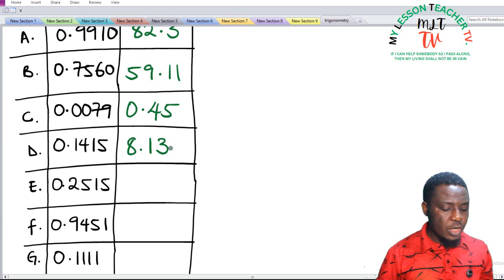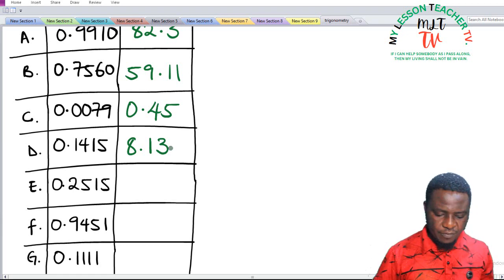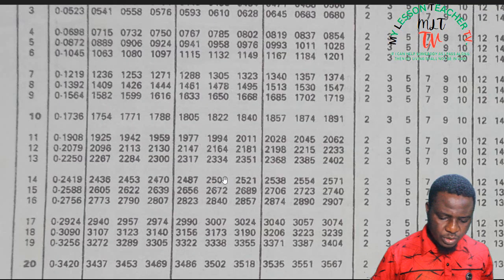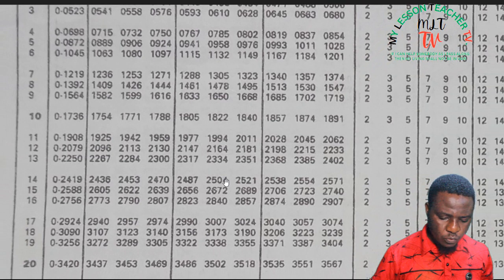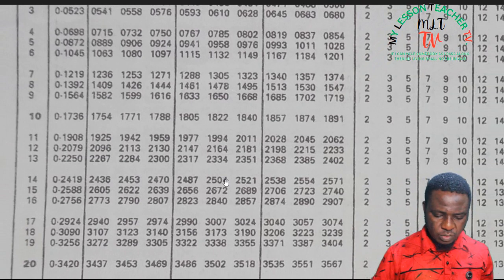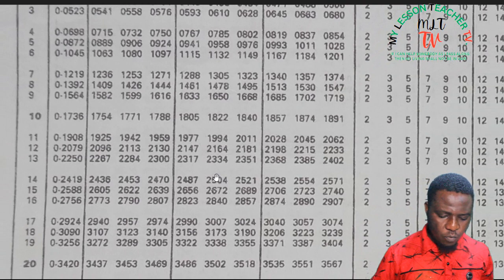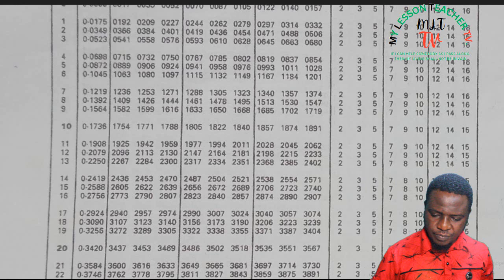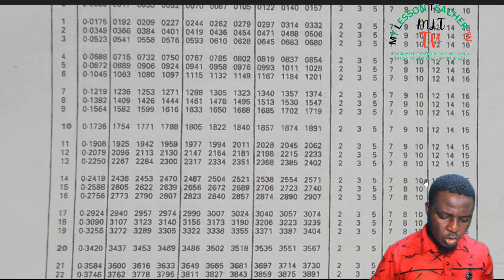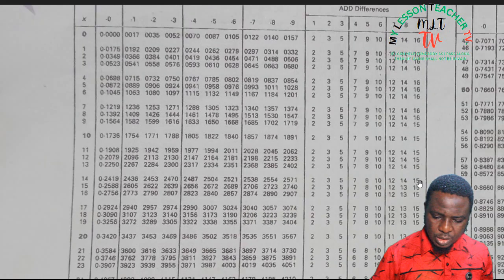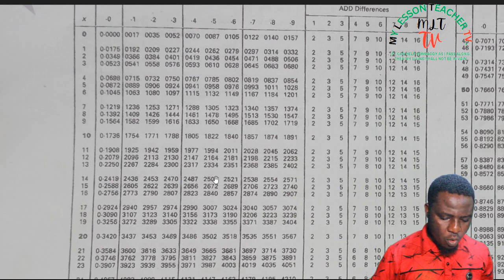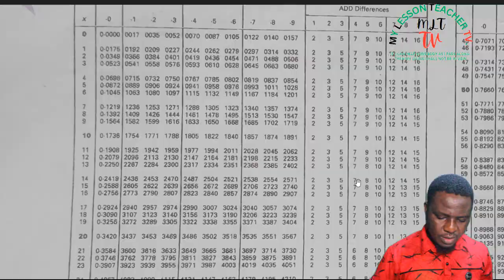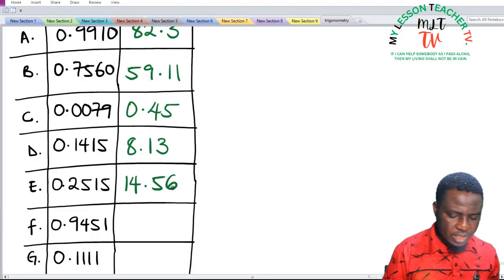We have 0.2515. You go back to your sine table — 0.2515 should be somewhere here. This is the smallest number before 0.2515. The difference is 11; 11 will be added to make it 0.2515. You look for a difference of 11 — there's no difference of 11, so we pick the closest, which is 10, giving us 0.2514. That is under difference 6, so our answer is 14 degrees, difference 6: 14.56 degrees.